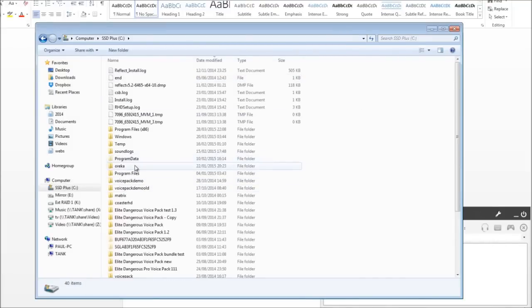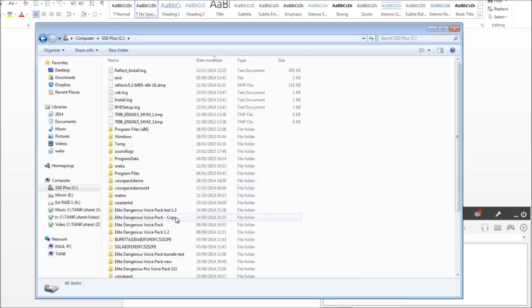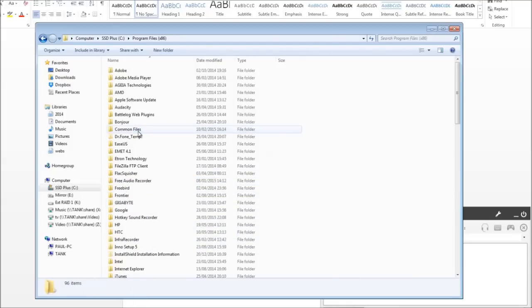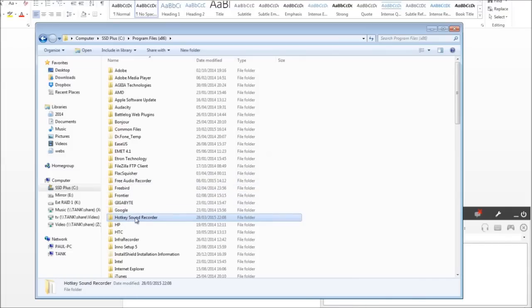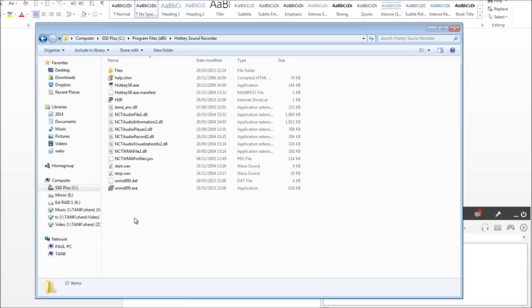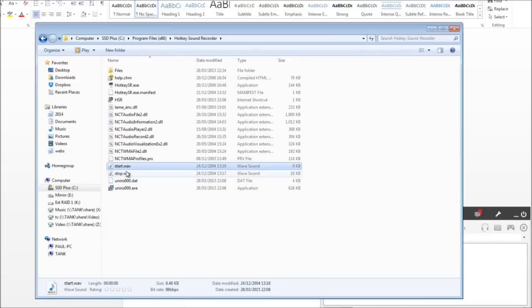So if I go to Program Files, 86 I believe, somewhere. Where is it? Oh there it is. And let's just find out where it is. Hot Key Sound Recorder. Now if I go in there you'll see it's got Start and Stop WAV commands.